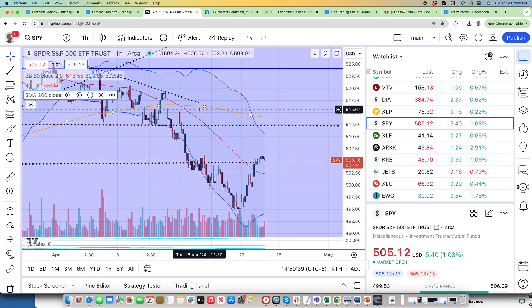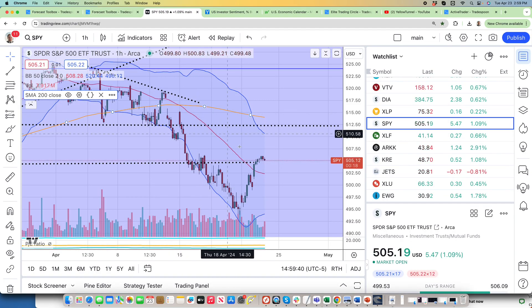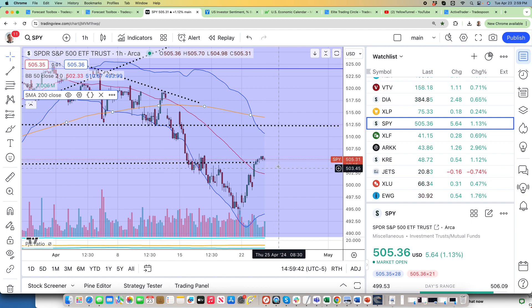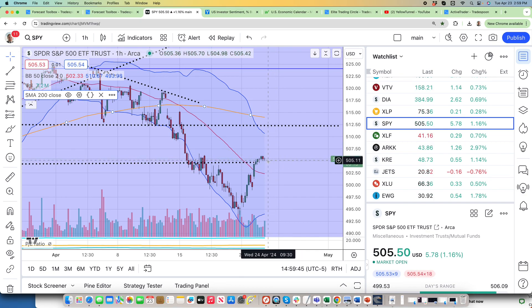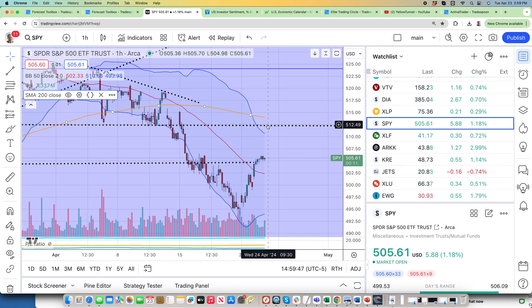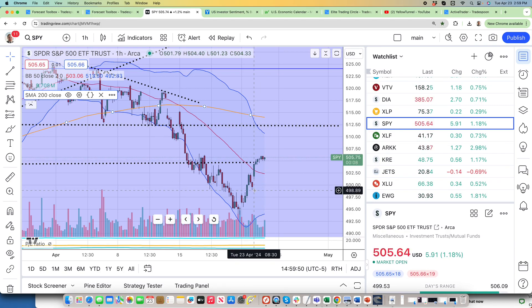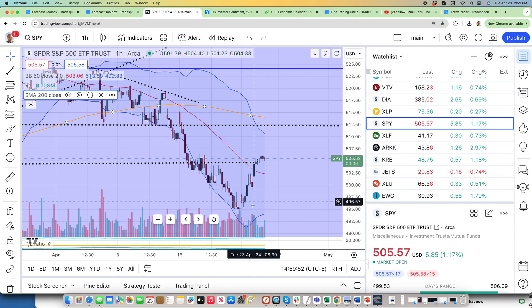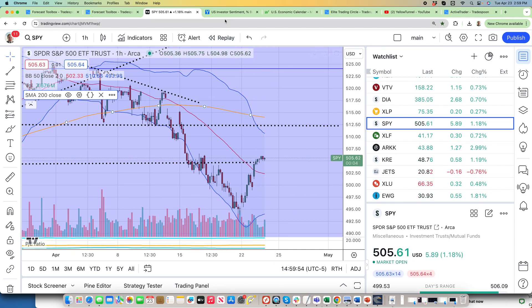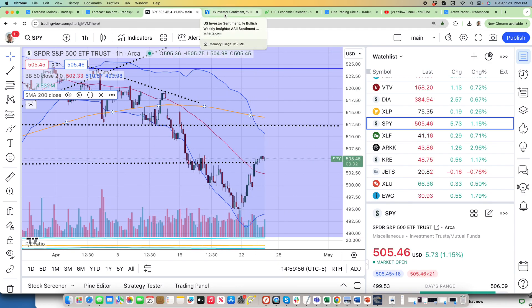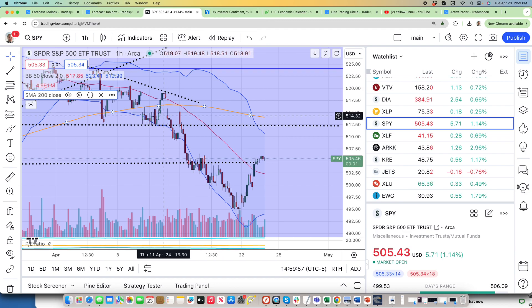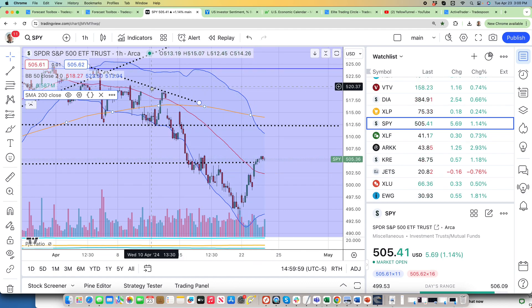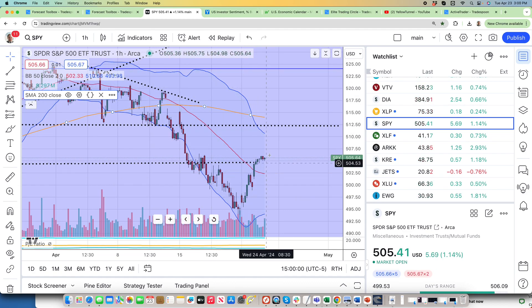SPY is closing at 505 as we speak, that's the first level of overhead resistance. The second is 512. On the bottom on the support level, 498 to 500, and then 495. If you're a short-term trader, personally I think this is an ABC pattern. We have a pretty sharp sell-off, rebound, maybe even get to 512, retrace half of the losses, 60% of the losses.